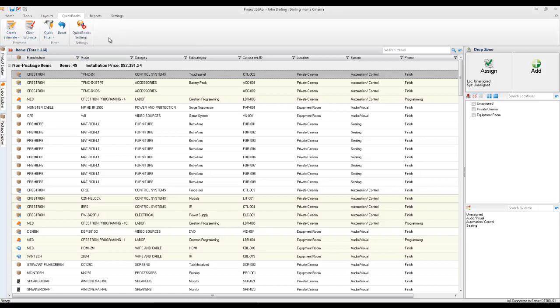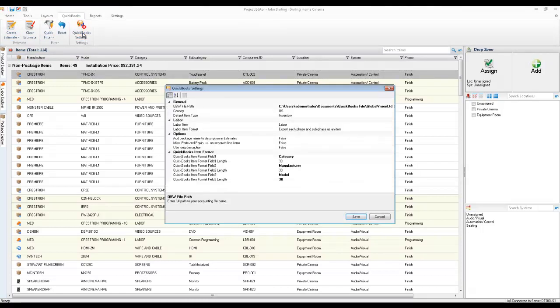You simply go to the QuickBooks tab within the project file and choose to create an estimate. First, though, I'm going to show you a few of the new settings here. When you pull this open, the first one I'm going to point out to you is the labor item format.